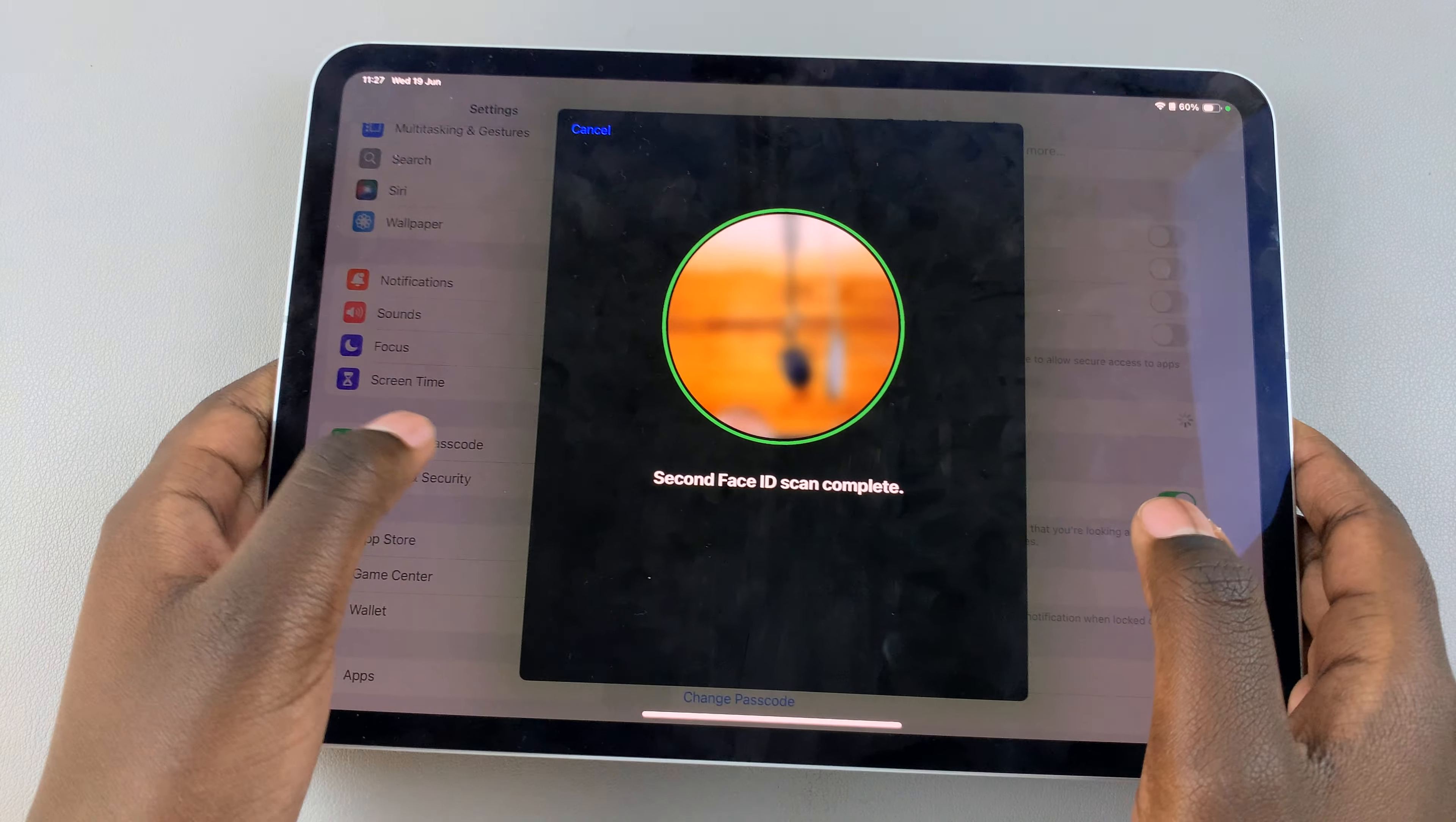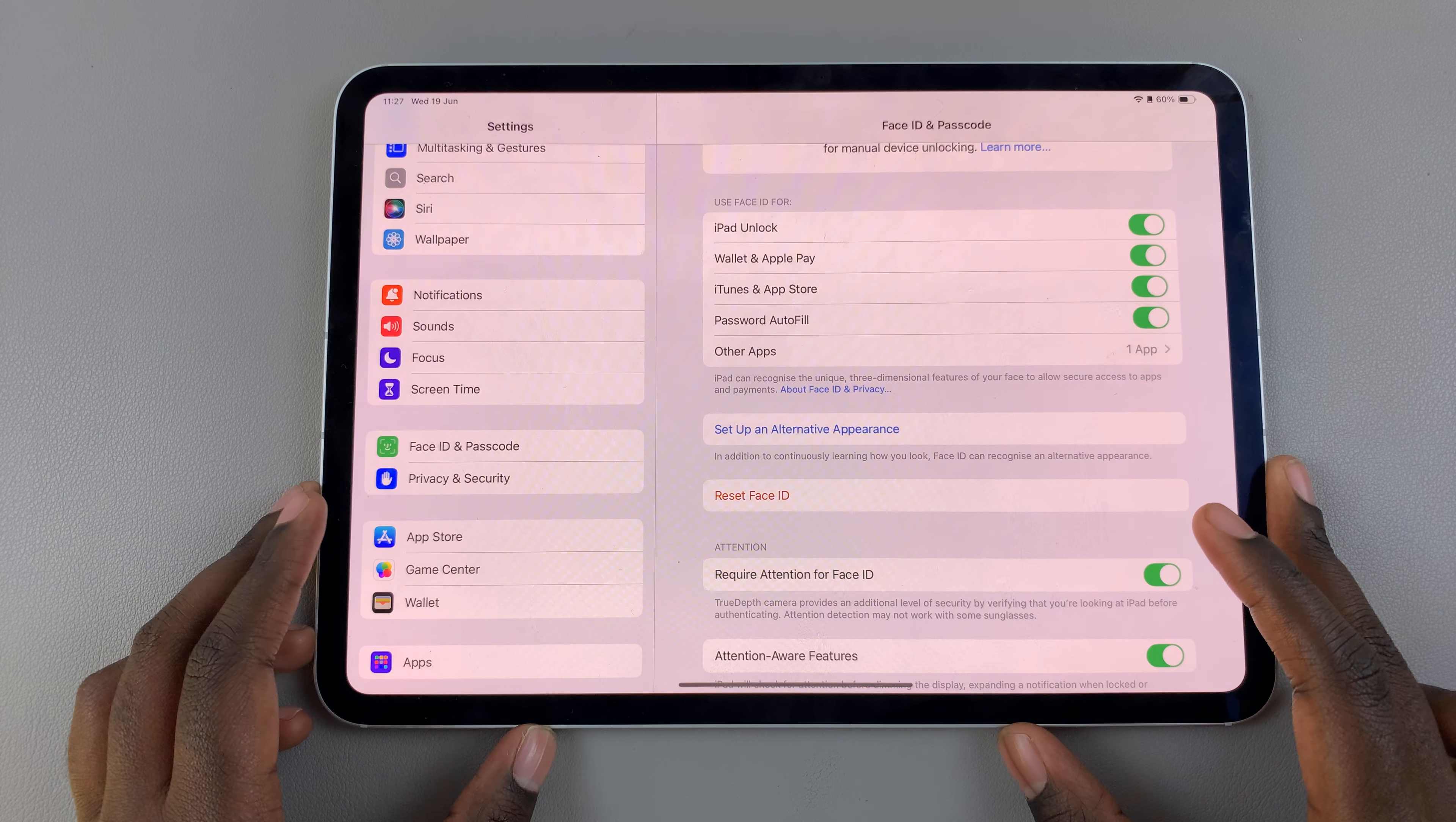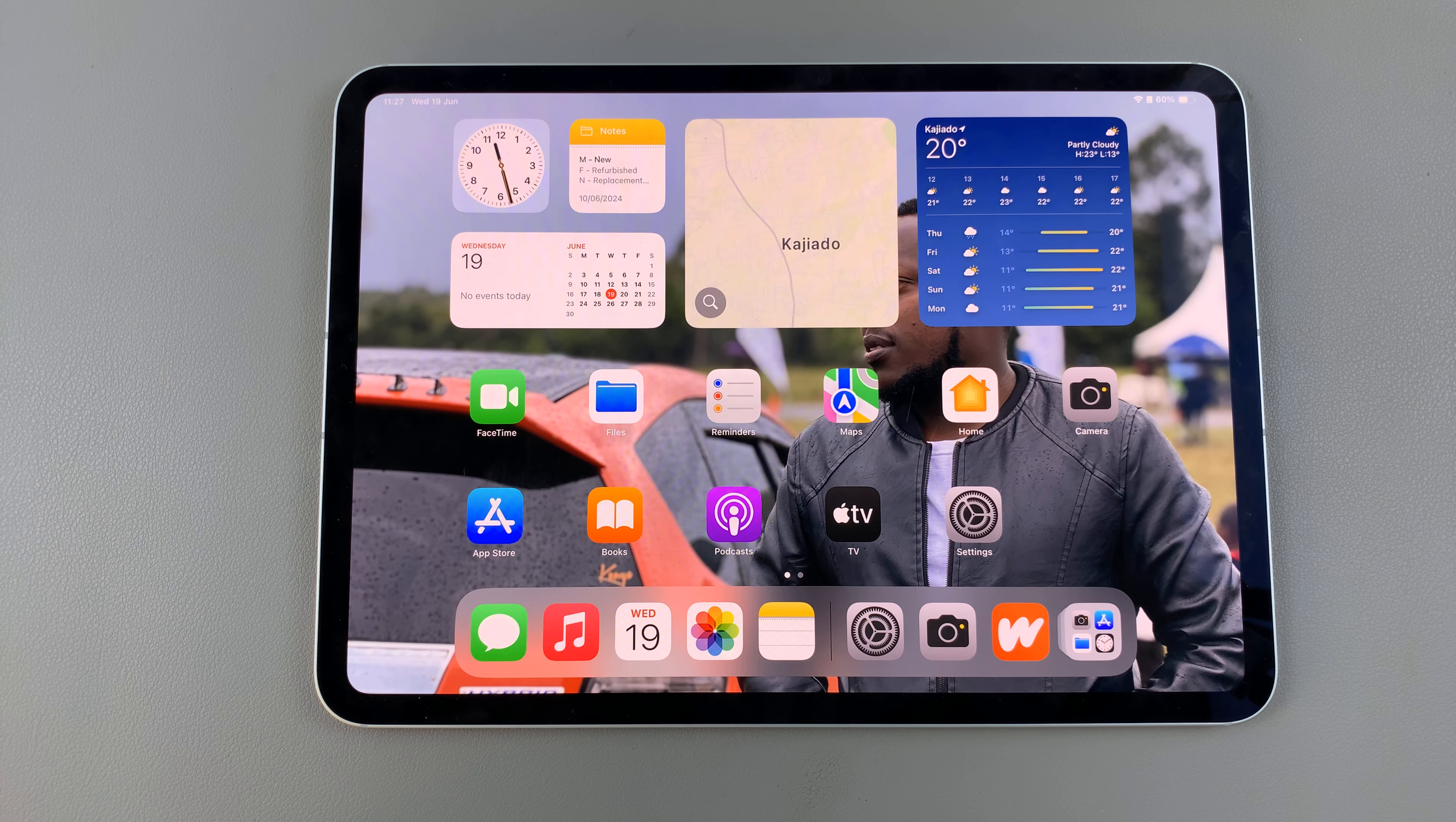Once your face has been scanned you've set up a new Face ID. Thank you for watching. If you have any questions or comments leave them down below and we'll get back to you.